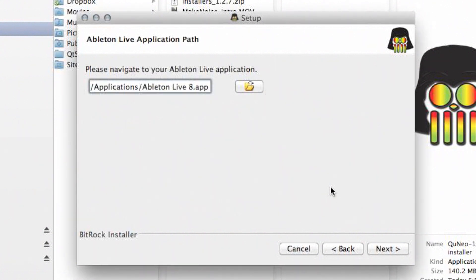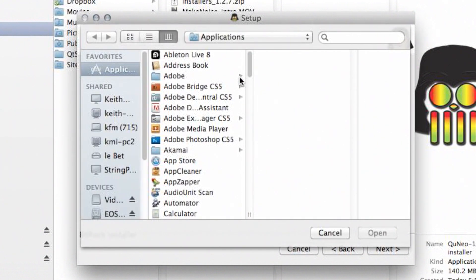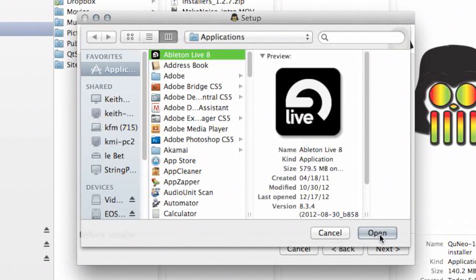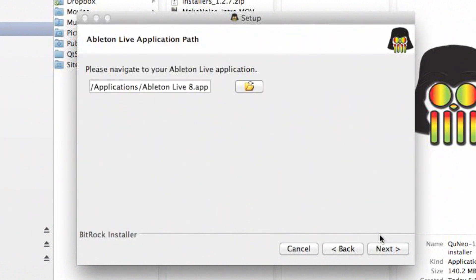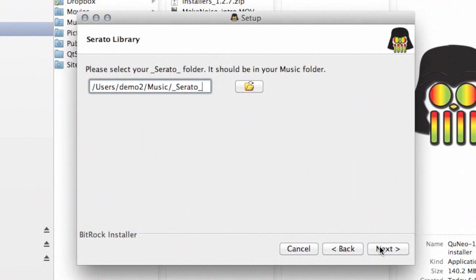The installer will now ask you to locate specific directories for each of the music software applications you've chosen. Click the folder icon next to the directory path to choose these folders. This ensures that Cuneo templates are installed into the correct versions of the music applications selected. Repeat this step for each music software template that you are installing.